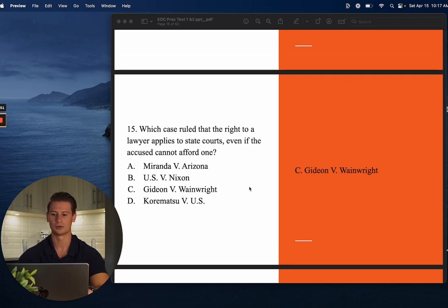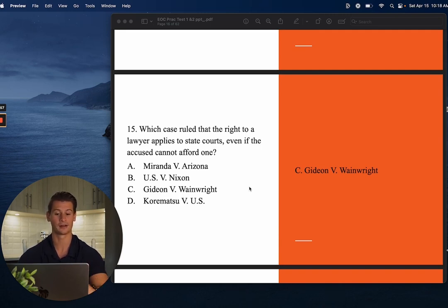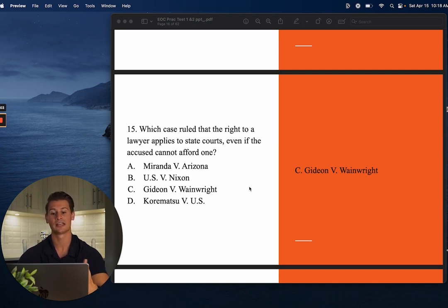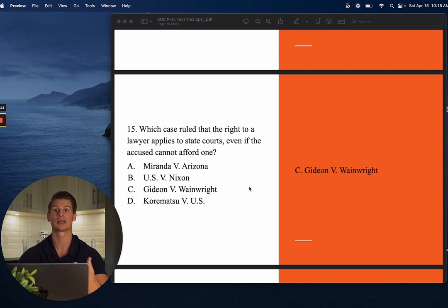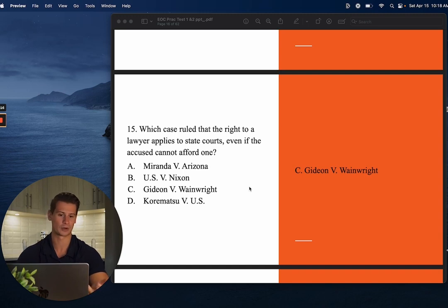Number fifteen: Which case ruled that the right to a lawyer applies to state courts, even if the accused cannot afford one? This is C — Gideon v. Wainwright. Clarence Earl Gideon, the original Florida man, argued he should be provided a lawyer even though he couldn't afford one in a state case. Before this, that right was only given in federal cases. Gideon v. Wainwright established the right to a lawyer even in state court.